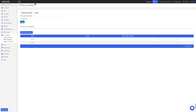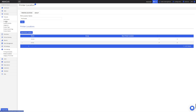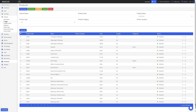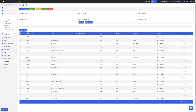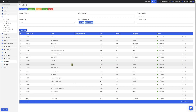Now that I've clicked Save, I want to assign my products to these new printer locations. To do this, I'll click Products. First I'll start with assigning all of my Drinks products to the Drinks printer location. To do this, I'll filter by the product category and find all of the drinks. Now that I've selected my Drinks categories, you can see all of the Drinks products displayed here. To select all of these products, I'll click the Select All button.